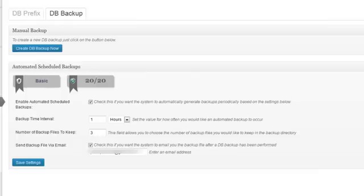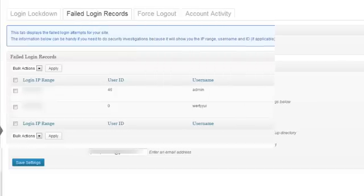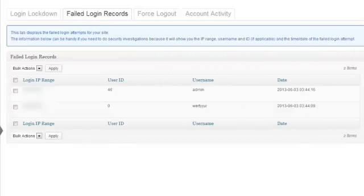Database backup functionality, which includes both manual and scheduled backups. The ability to monitor things such as failed login attempts and general account activity.